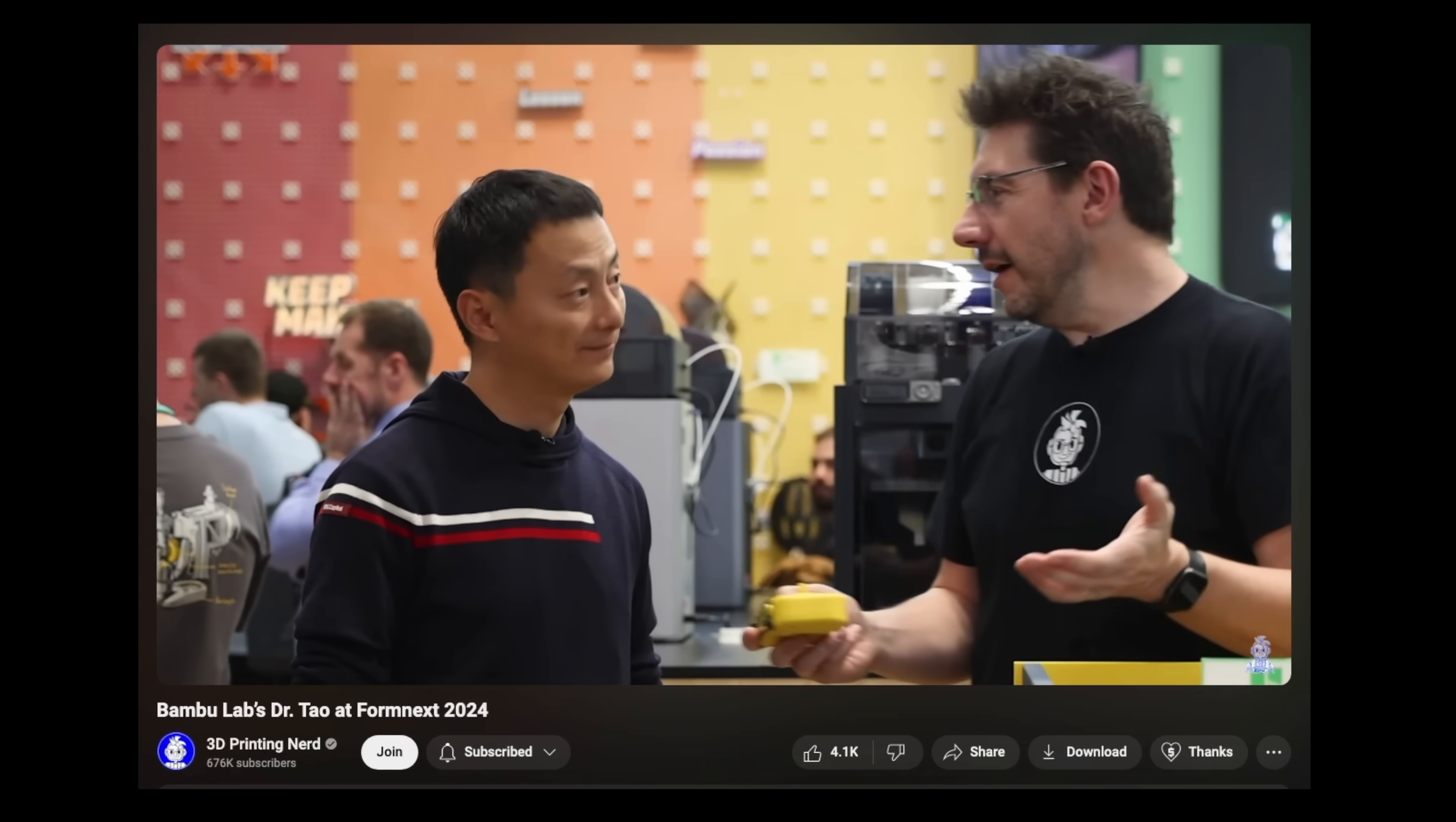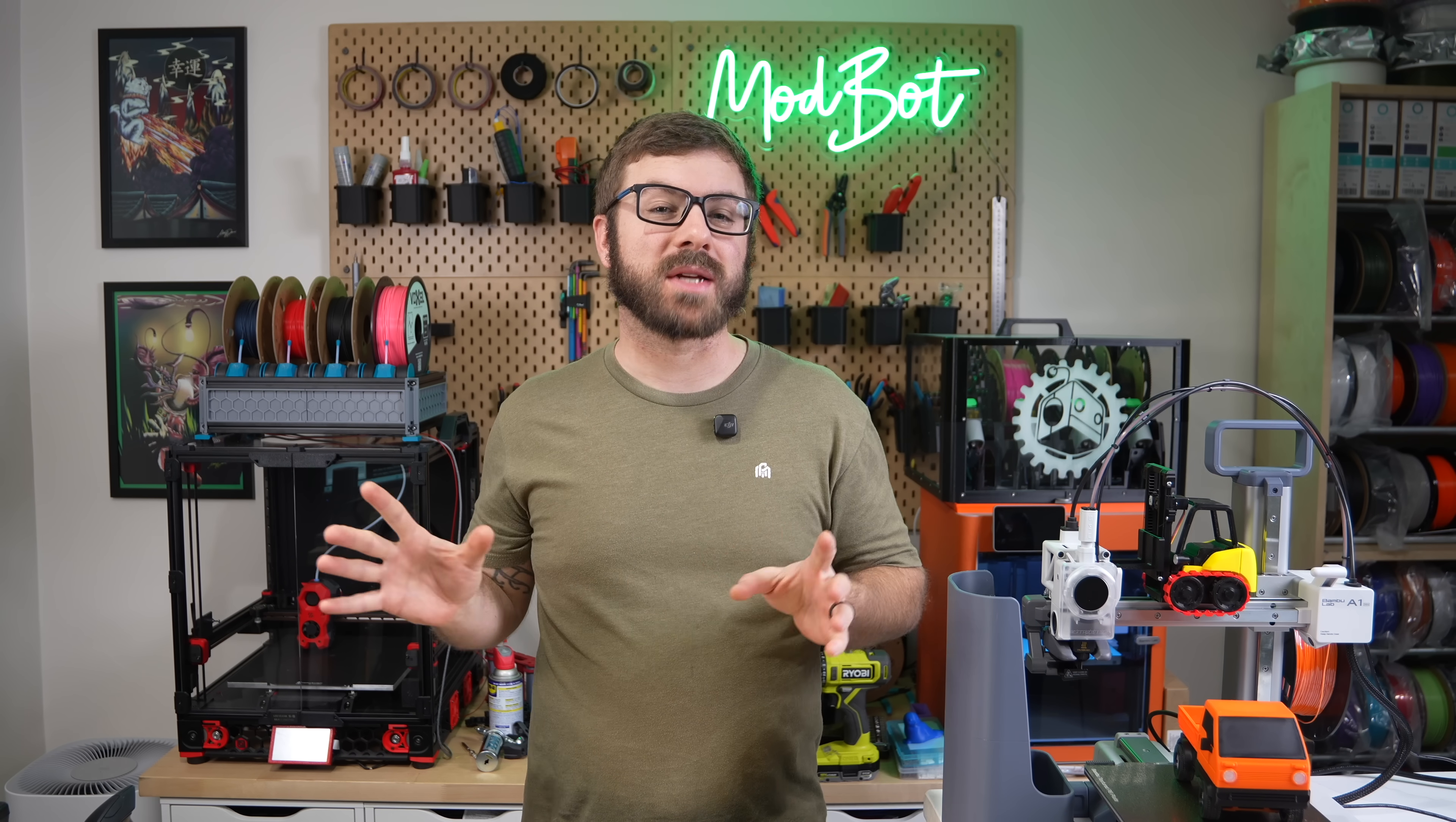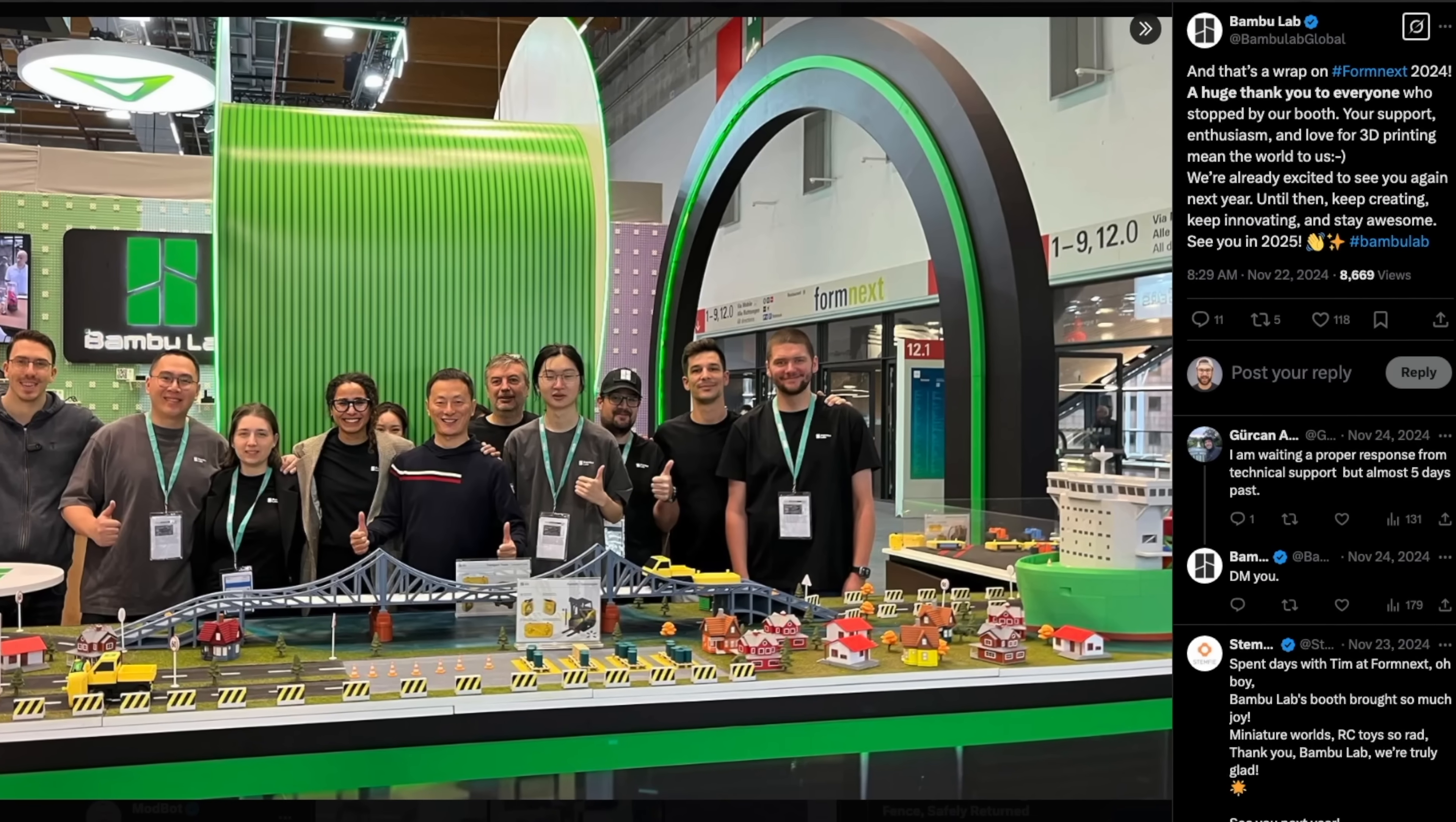The first time I saw these little RC cars was in Joel Telling, the 3D printing nerd's Formnext video, where he interviewed the CEO of Bamboo Lab, Dr. Tao. I don't know if I was multitasking while watching the video or just completely missed it, but I was under the impression that these RC cars were sort of just a marketing thing that they had built for their trade show booth.